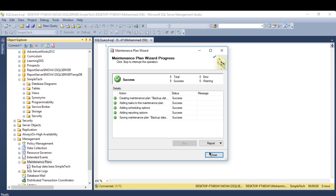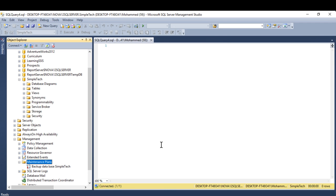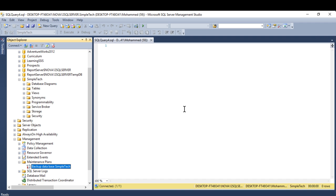Click Finish — it's been created. I now have a scheduled backup every Sunday at 12 AM. That's how you create, restore, and schedule a backup in SQL Server. Thank you for watching and see you in the next video.